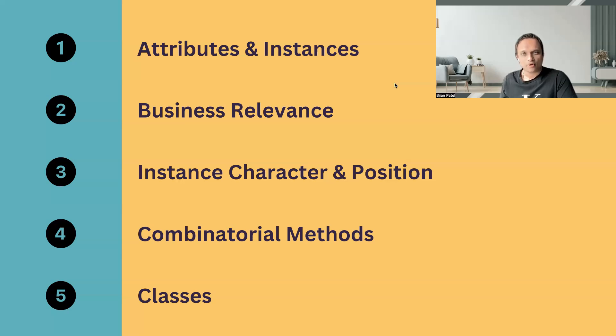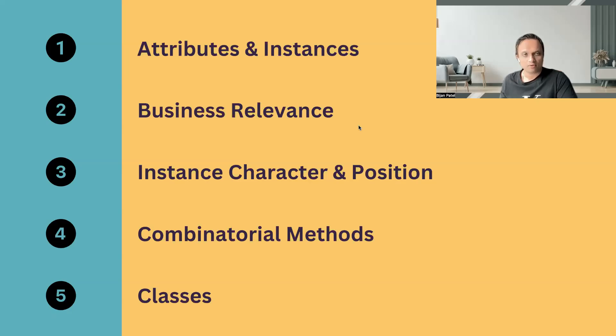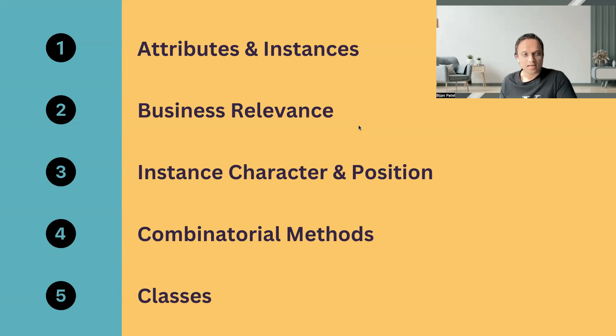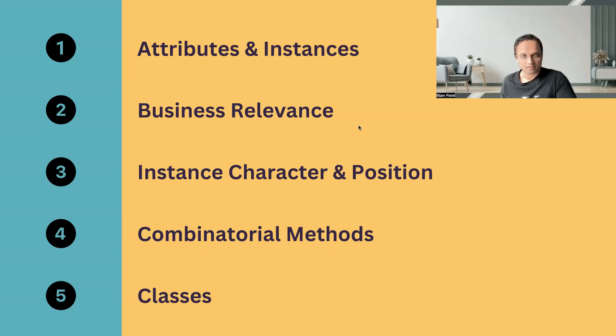The next point which we can discuss is about the instance character and position. So here we can mention that we defined our instance types based on the type of character. There are different values here like the valid, invalid, and state true. So we have assigned different values to our different instances based on our different scenarios. This helped us to derive different scenarios like the valid scenarios, the invalid scenarios, and the state true scenarios, which are considered the high-risk scenarios because they are frequently used by the users in the application.